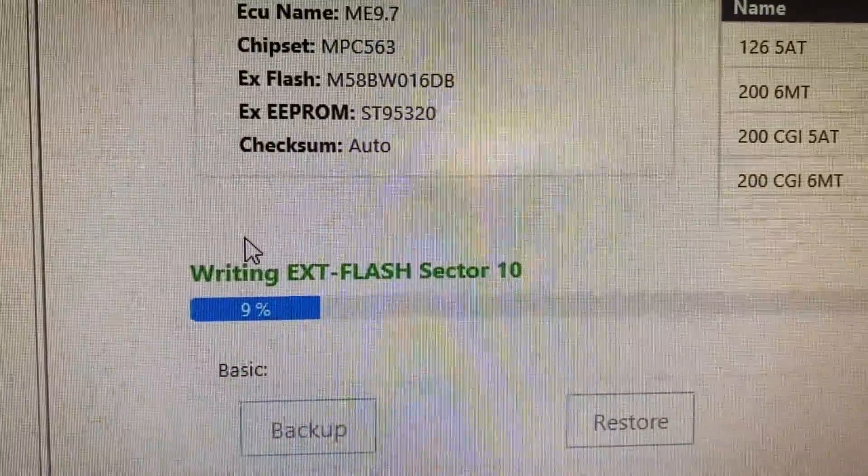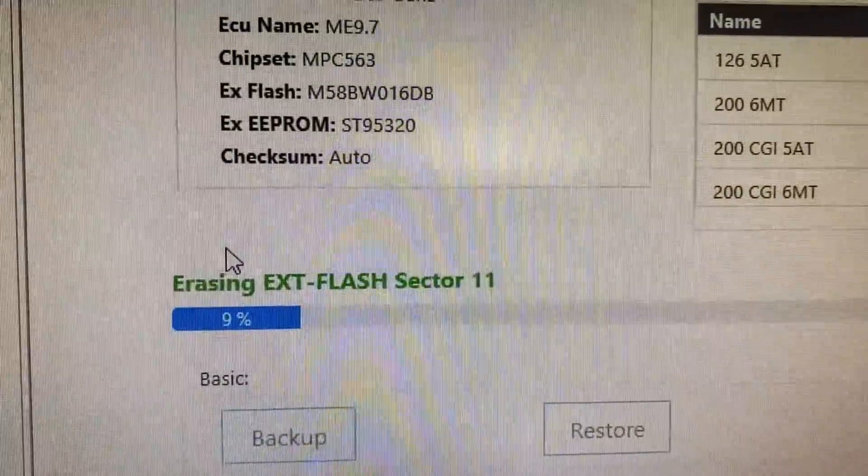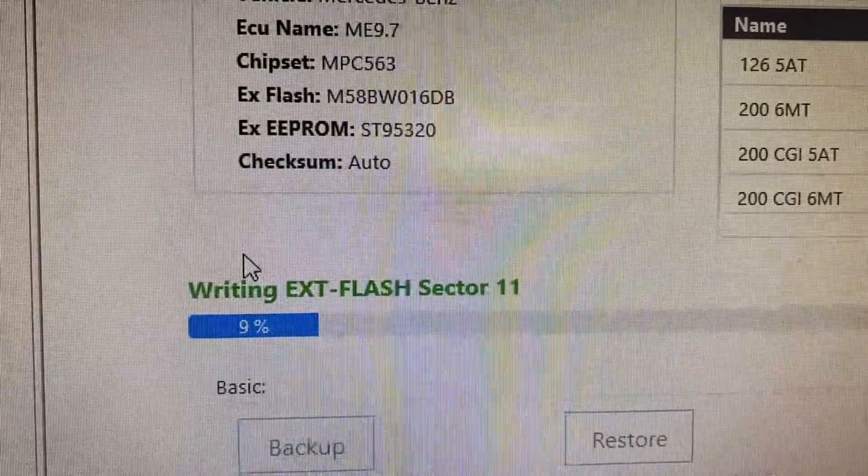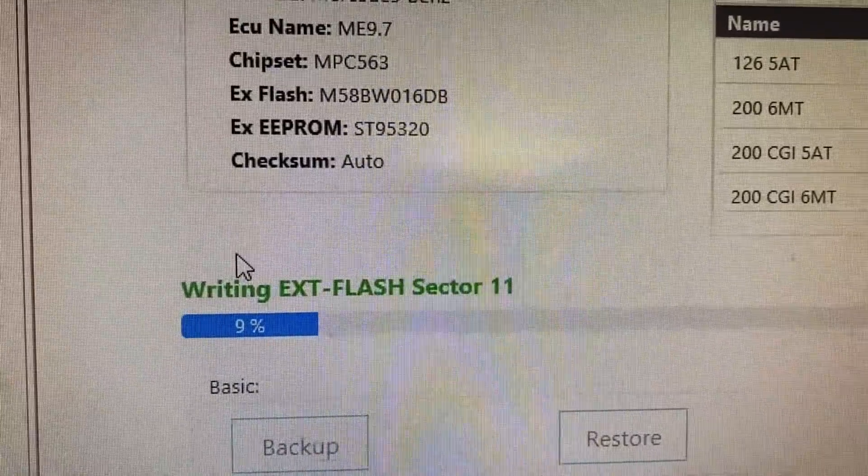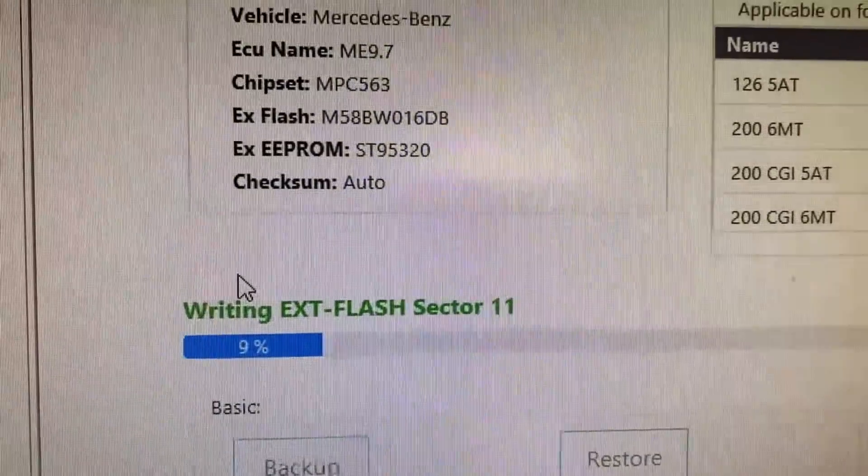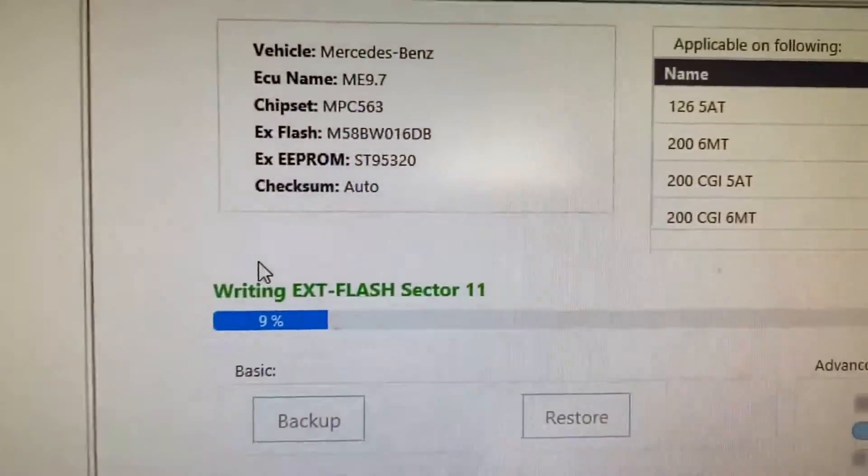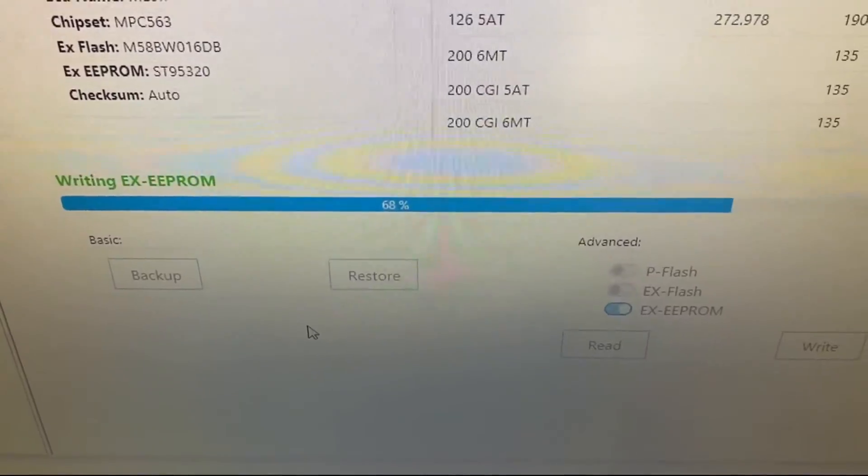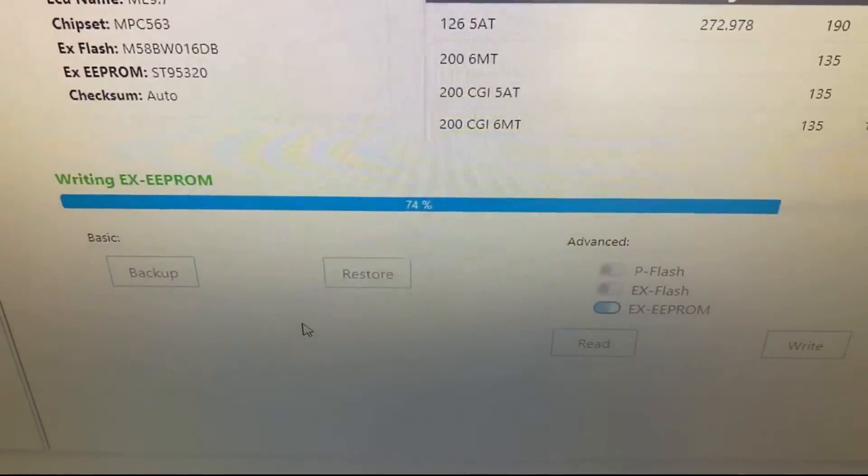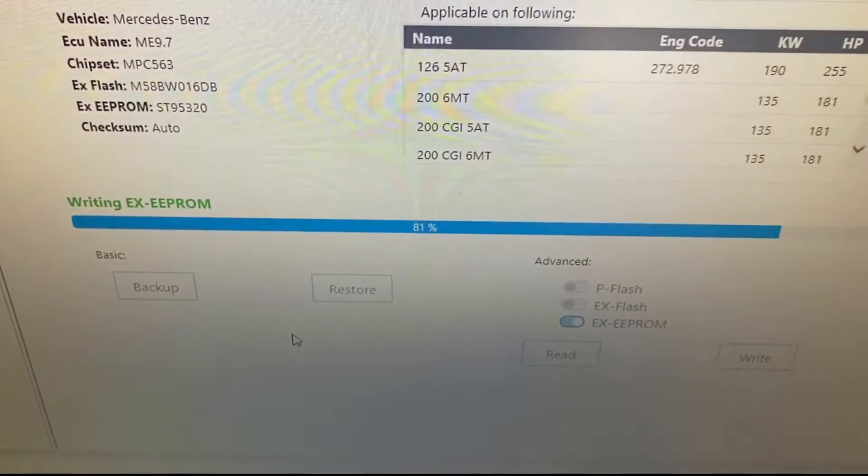The last one is the EEPROM, and it goes pretty quickly as you can see.